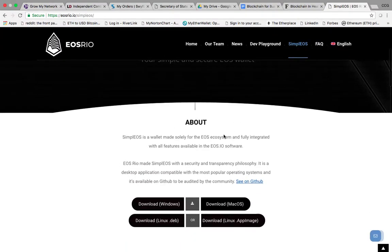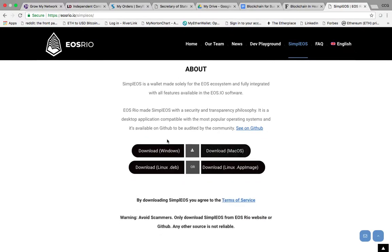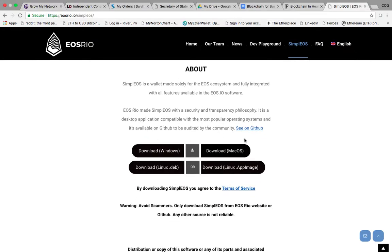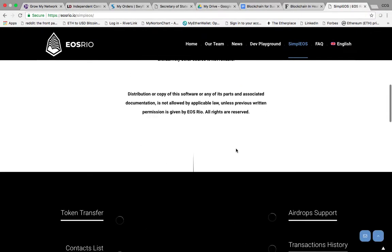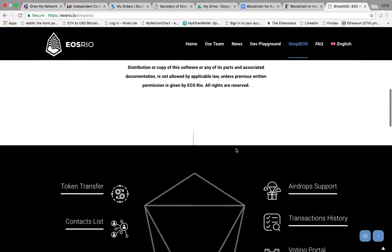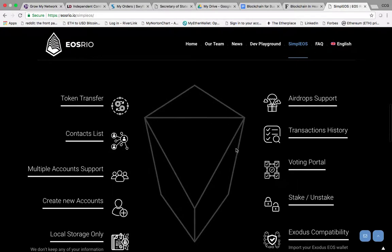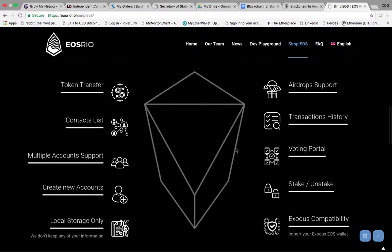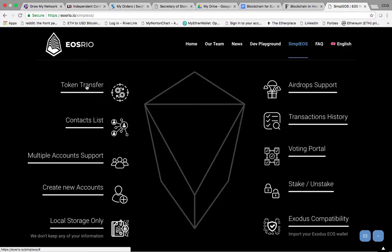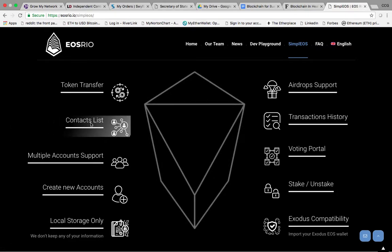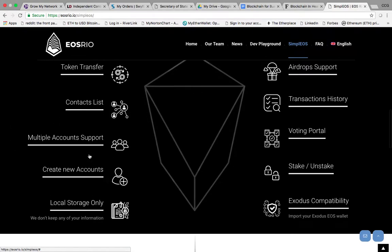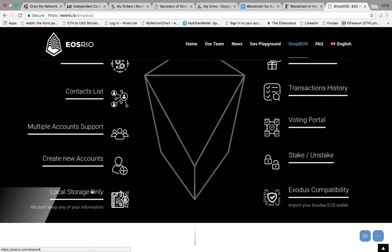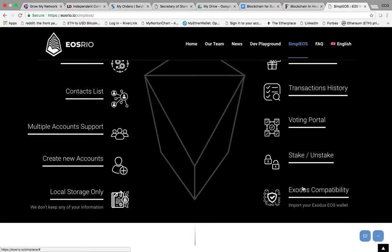Obviously whatever operating system you're running on, that's what you're going to download. I'm on Mac, so I've already done it. I'm going to show you all here shortly. It shows all the features of the wallet. You can do token transfer, you have contacts on here, multiple accounts, new accounts, local storage. You can transfer your Exodus account over.